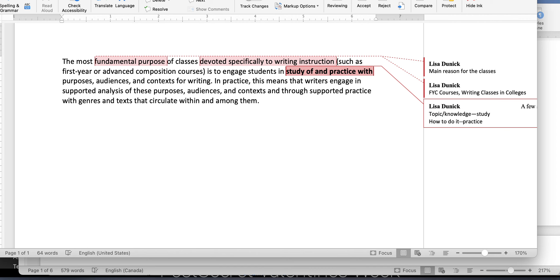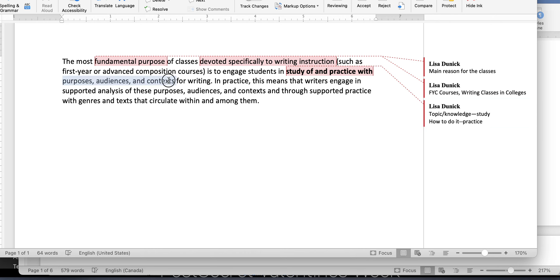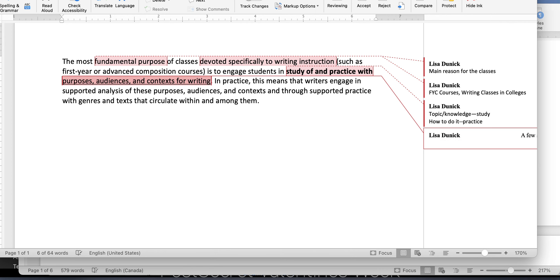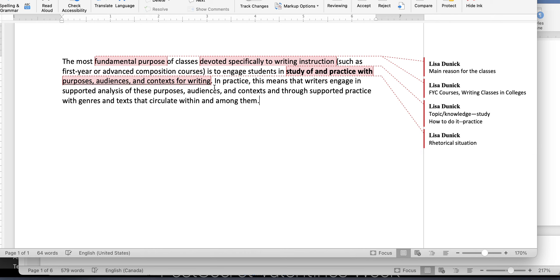So those are two different things. So that already sets up two parts, right? That the writing classes both teach, you know, content as in the material you need, but also the ability to do that with the materials. So purposes, audiences, and contexts for writing. That is another very specific phrasing. And if you are putting that in, that's more than three words, so it has to go in quotations, but you can also translate it. That's the rhetorical situation, right? Purpose, audience, and context is all about writing. So you have the theory of the class and the practice of the class. The practice is what happens in the classroom, right?